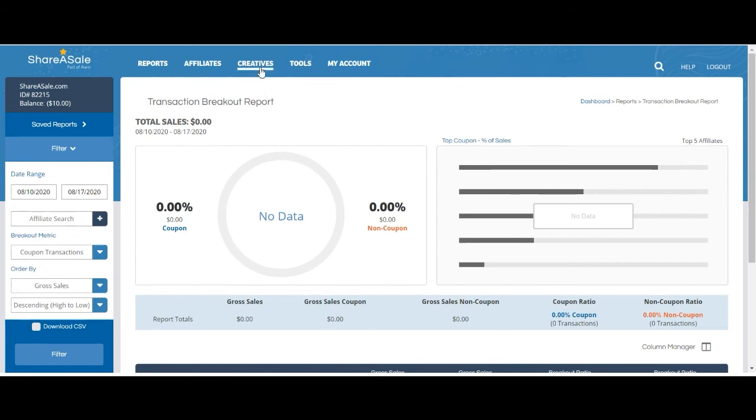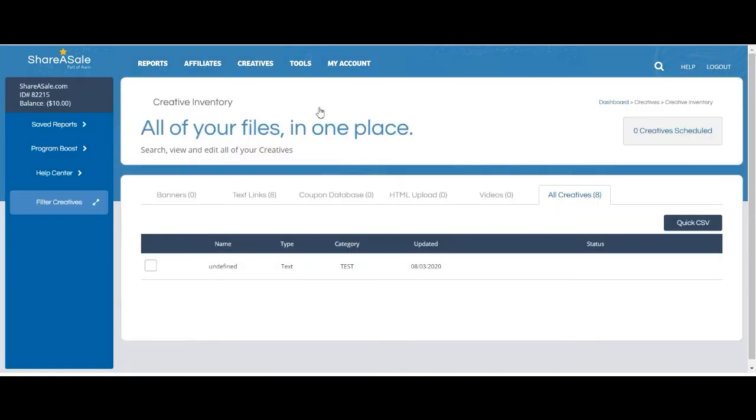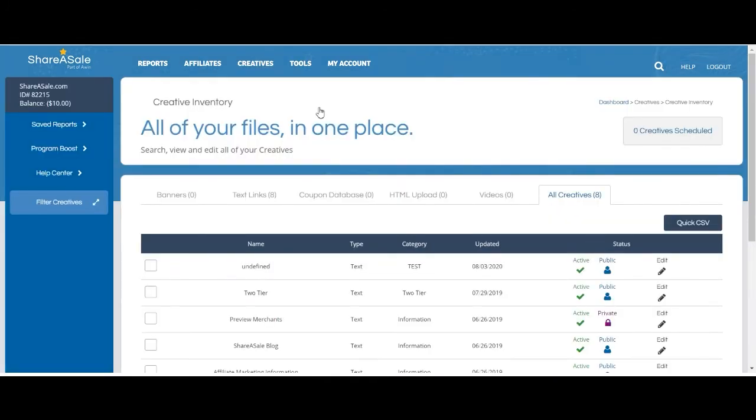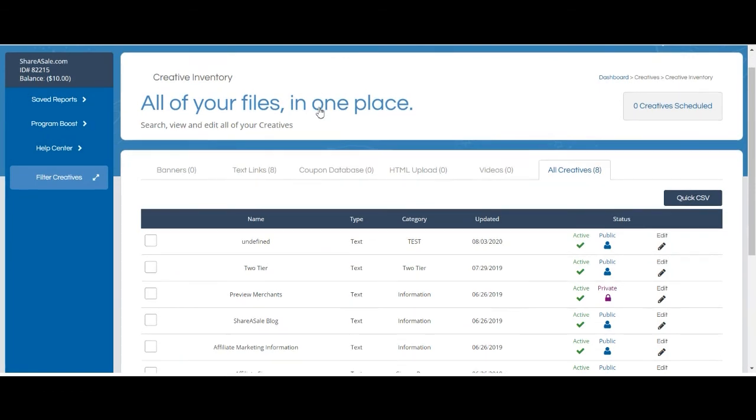Going back to the creatives page, you can view all creatives under the All Creatives tab. It will show you text links, coupons and deals, and banners on this tab.